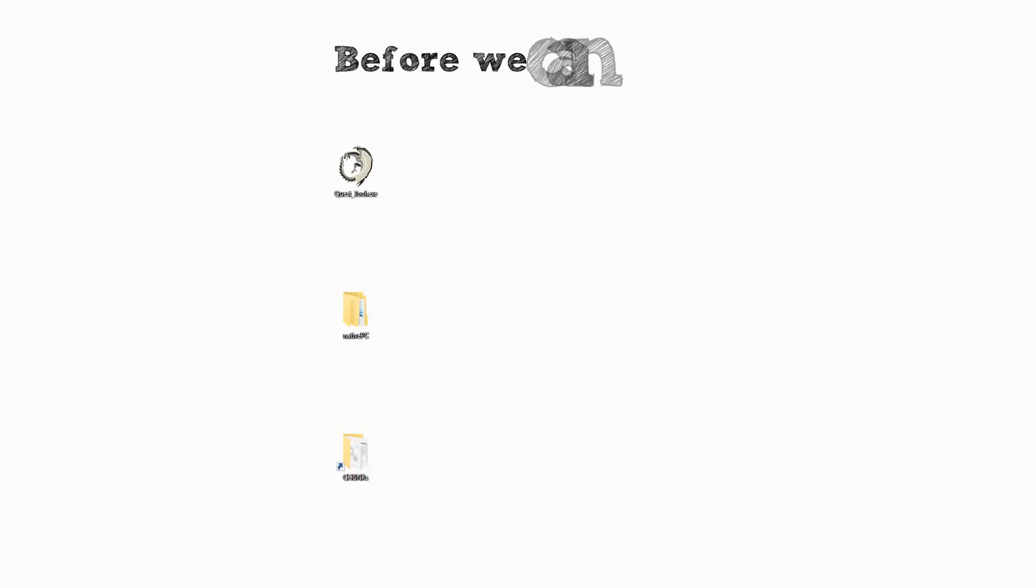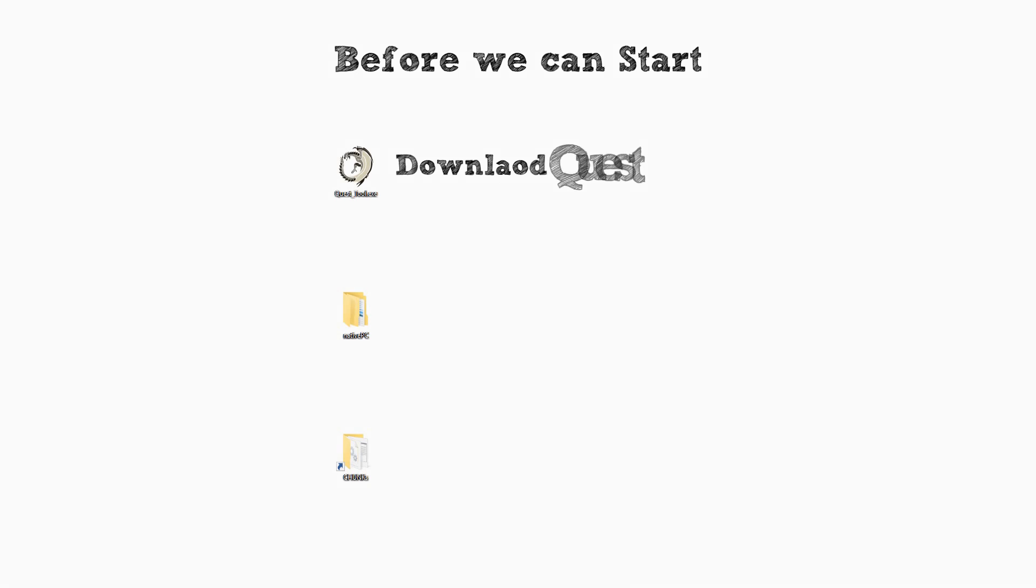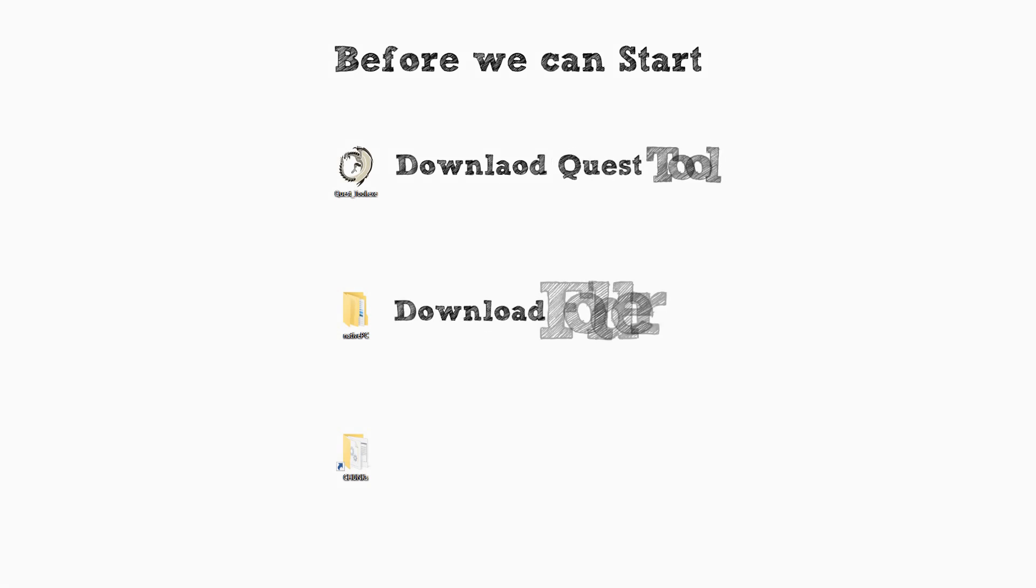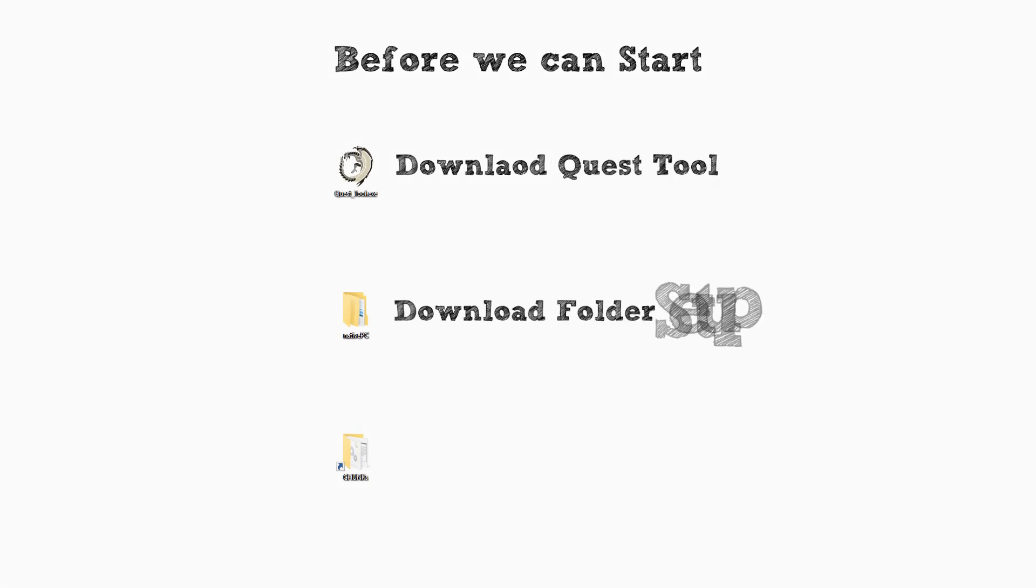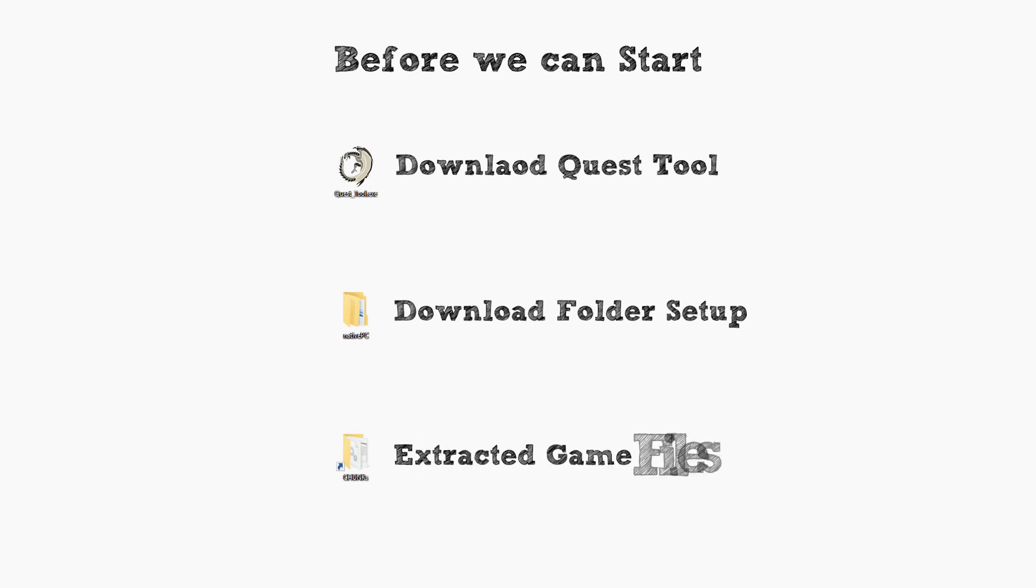Before we can start we have to check up some things. First of all download the quest tool and the native PC folder preset I made for this tutorial. After this you also need the extracted game files. If you don't have them check out the video in the video description and then come back if you finish this step.